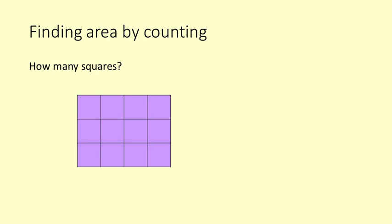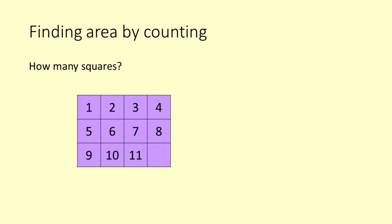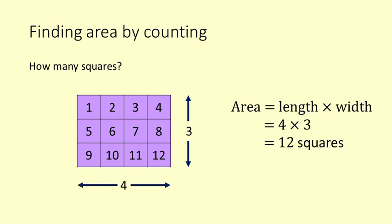How many squares in this purple rectangle? Counting: 1, 2, 3, 4, 5, 6, 7, 8, 9, 10, 11, 12. Twelve squares. There are three rows of squares and each row has four squares. When we multiply three by four we get twelve.